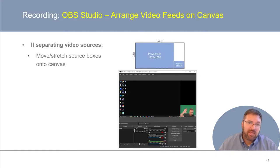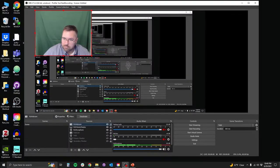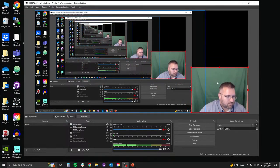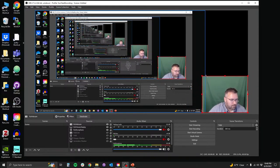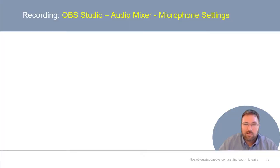Now you've got your sources added to OBS Studio. Next, we want to arrange our video feeds on the canvas. If, like me, you want to separate your PowerPoint content from your webcam, you're going to move and stretch the respective boxes for those two sources to fit on your canvas. I've moved my PowerPoint slides to take up the left side of my OBS canvas and my webcam to take up the bottom right-hand corner. If you've decided to overlay your webcam on top of your PowerPoint slides, you can arrange your canvas like that instead.